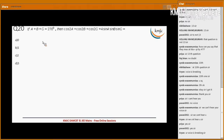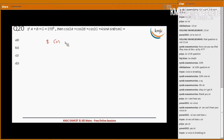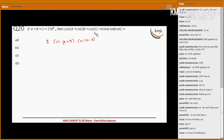Here, cos 2a plus cos 2b can be written as 2 into cos of (a+b)/2 into cos of (a-b)/2. Taking (a+b) common, we get cos(a+b) into cos(a-b) — the 2s get cancelled — leaving cos(a-b). And the remaining term is cos 2c.